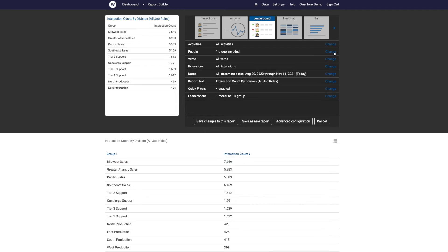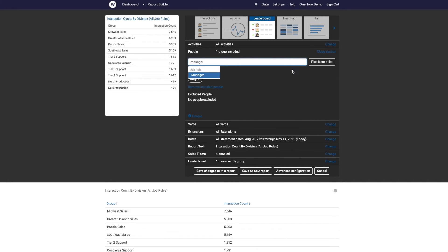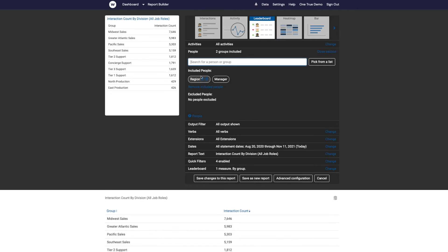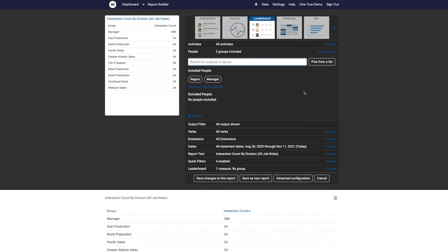So I'll click on change under people. I'm just going to search for the group manager, and that pops up job role manager and select that there.